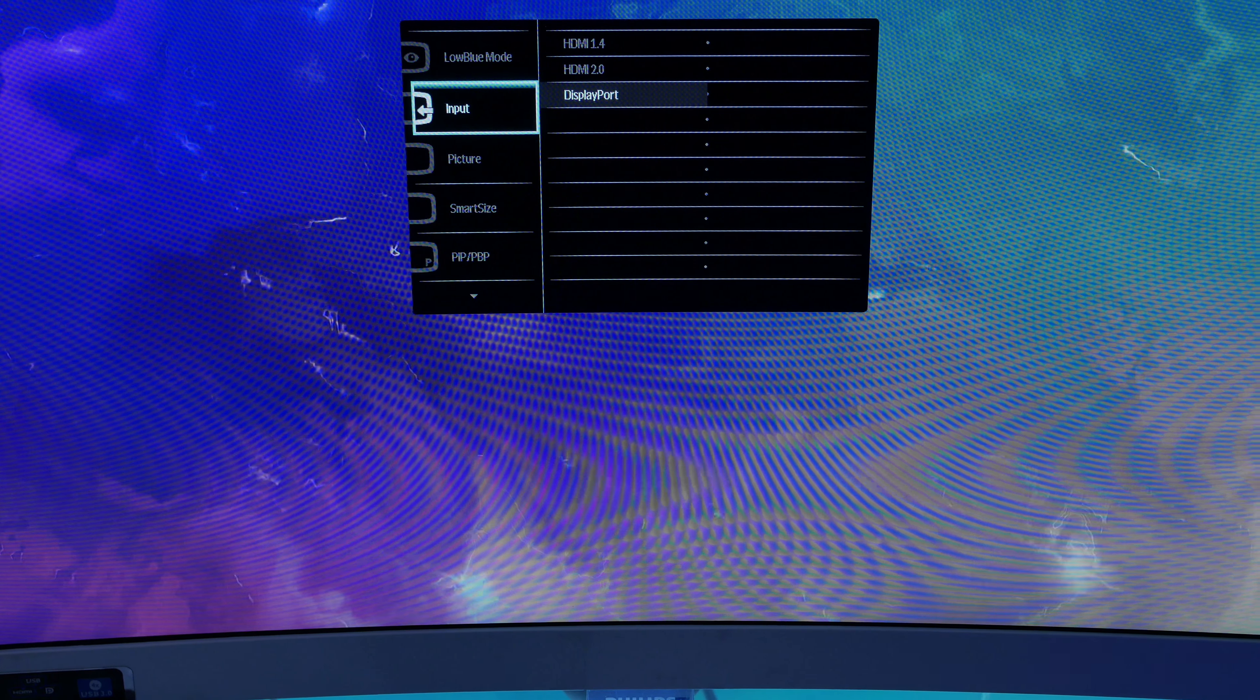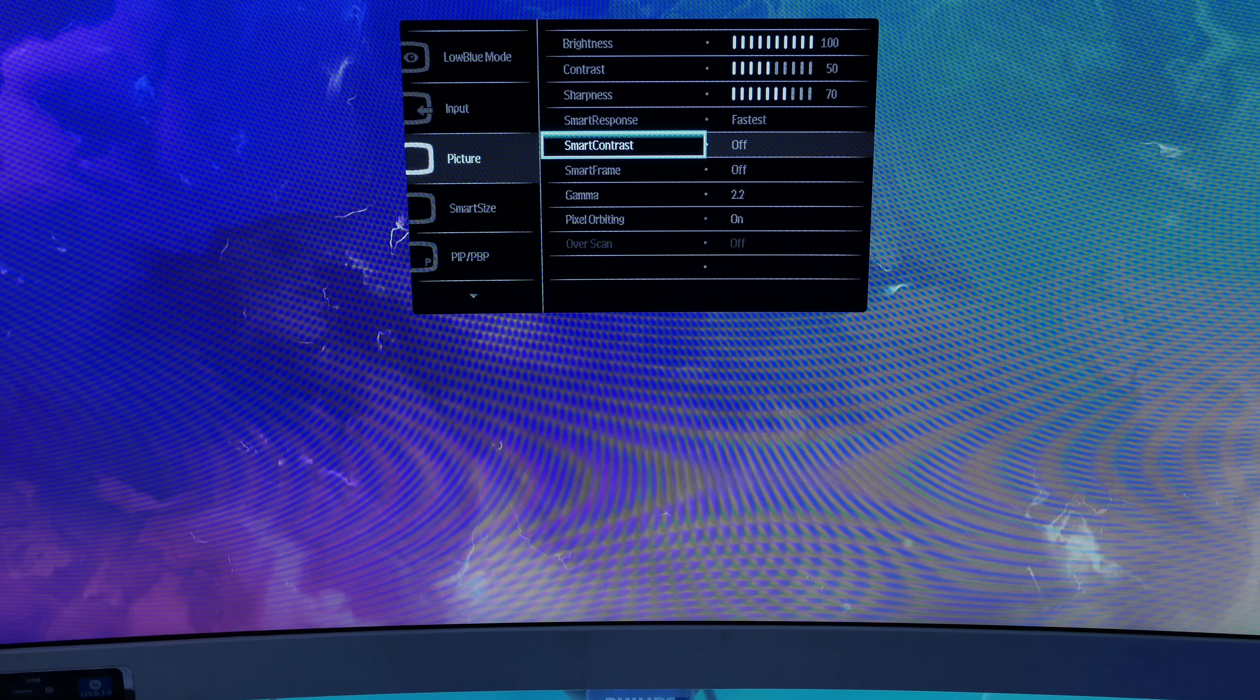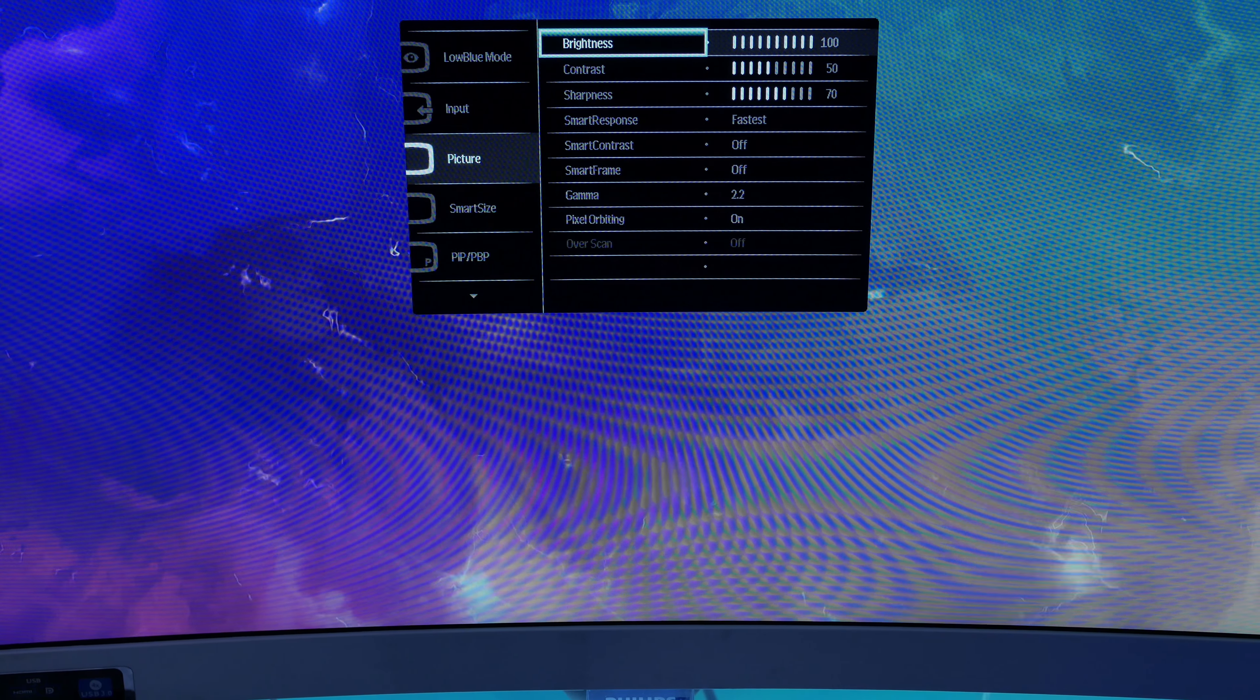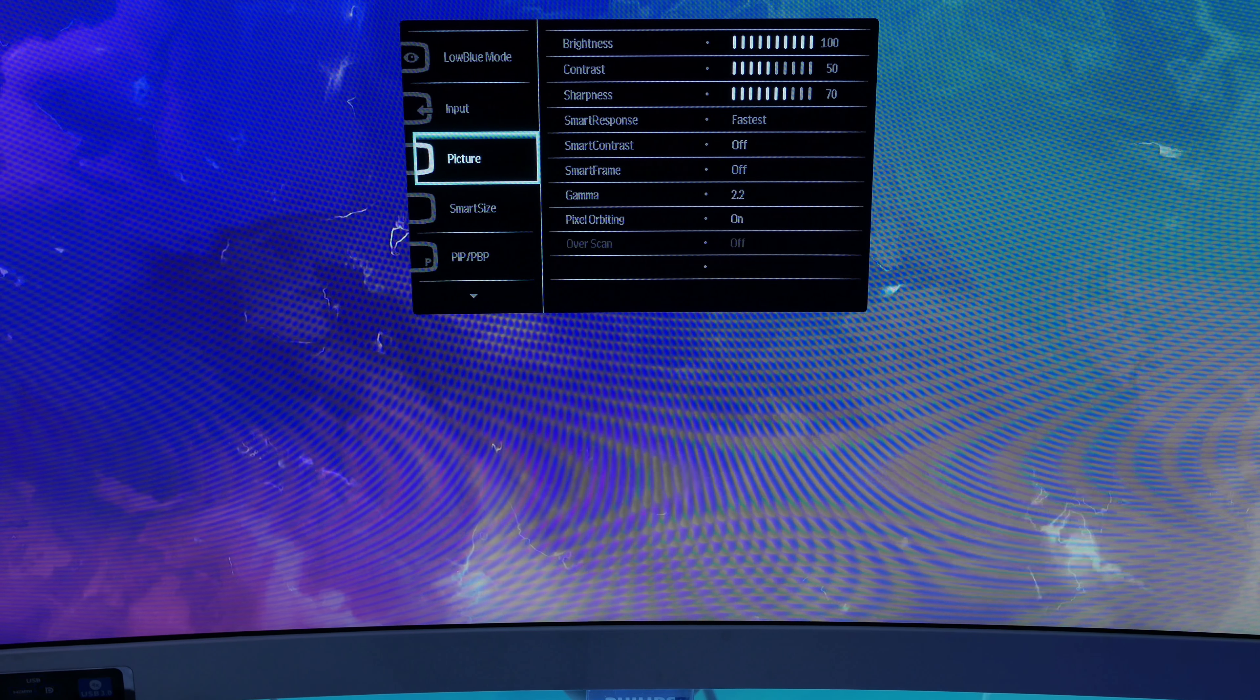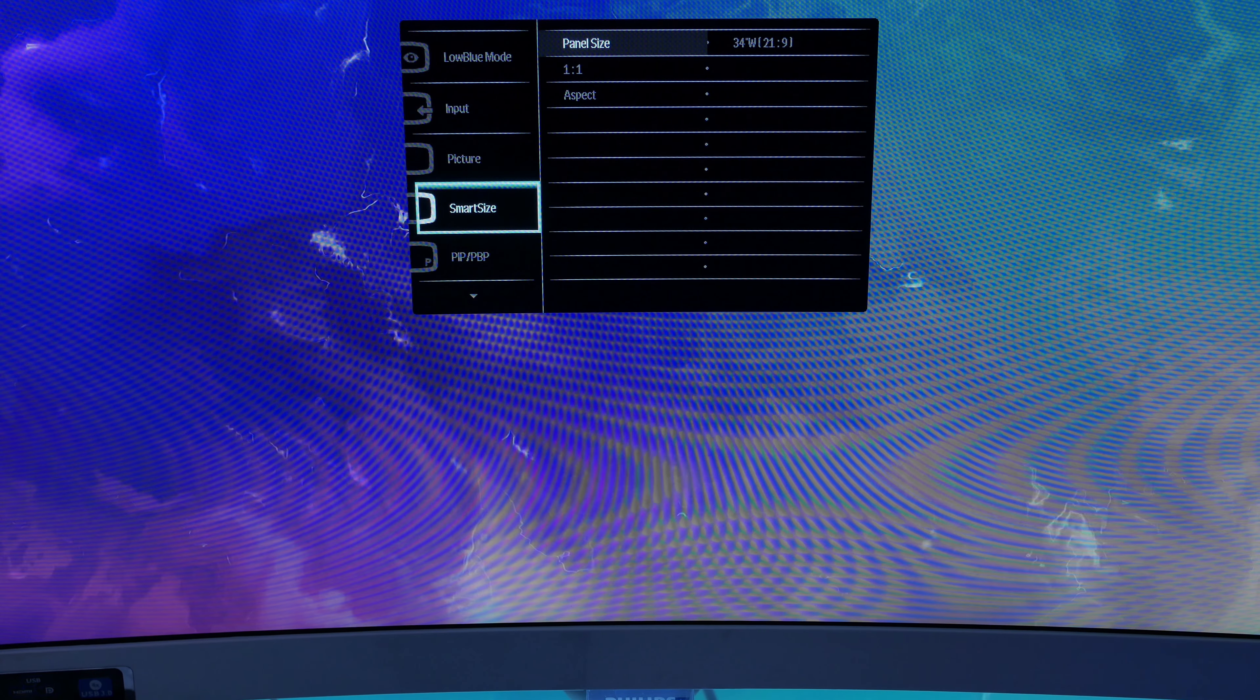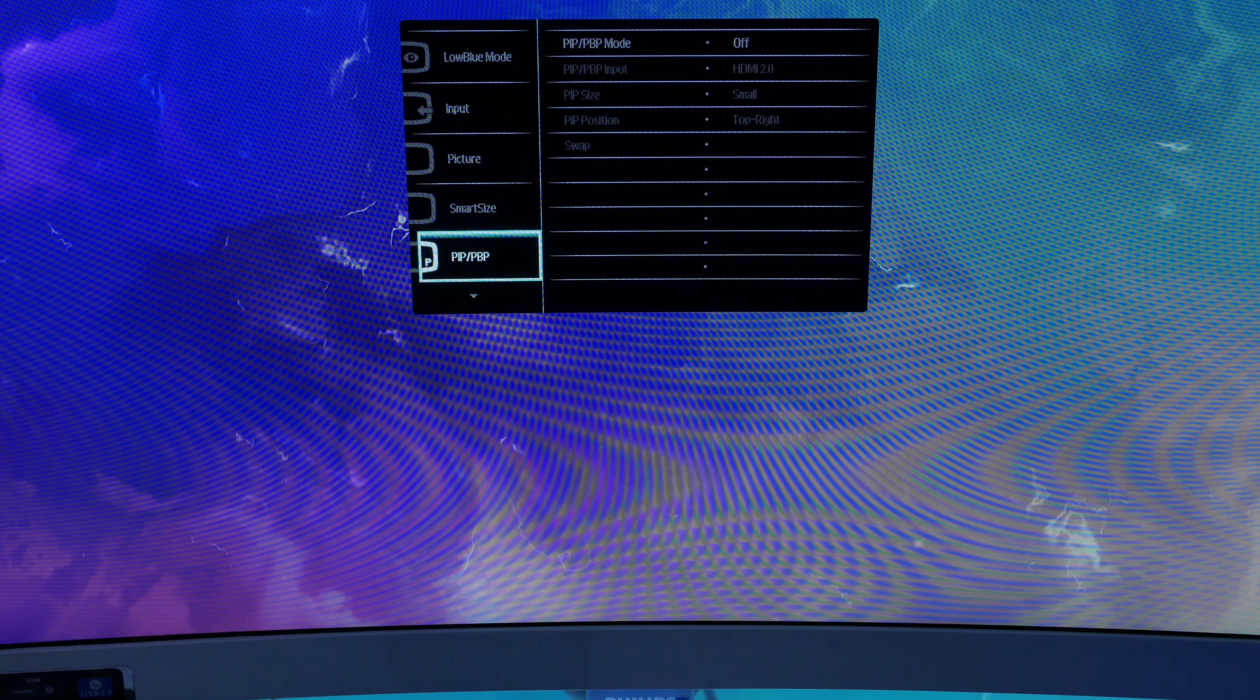You also have your DisplayPort. You can change things in pictures, such as brightness, contrast, sharpness, all this good stuff. You have complete control over how you want to do this, including even your response time. I set mine to fastest, which is probably why we have a little bit of overscan in our UFO testing. Smart size tells you a little bit about the panel size. It's a 34-inch wide, 21:9 aspect ratio.